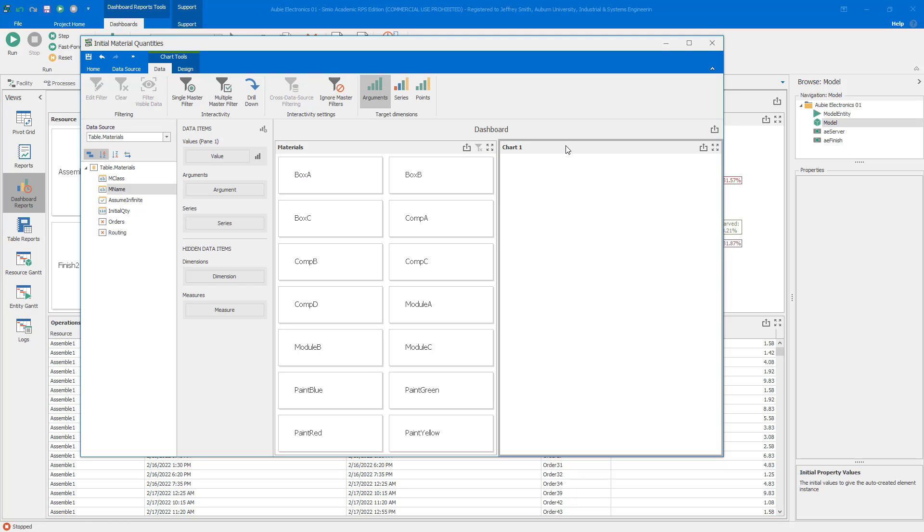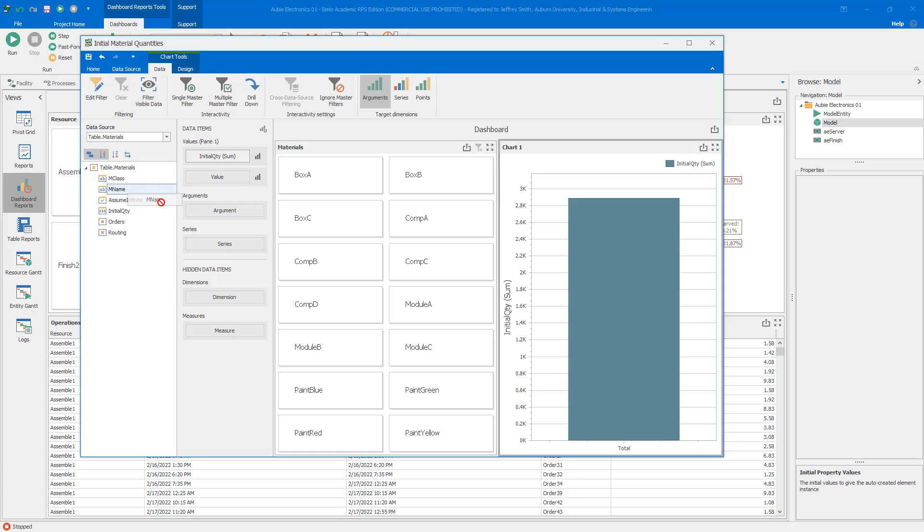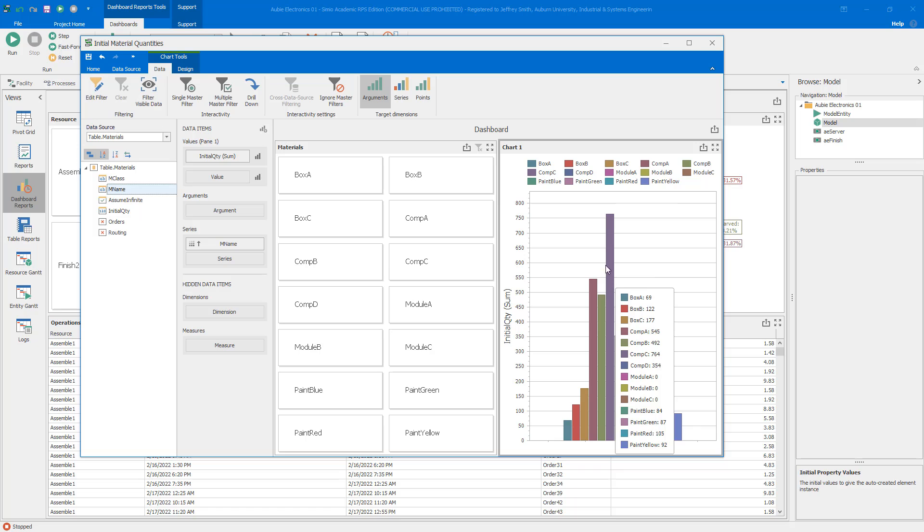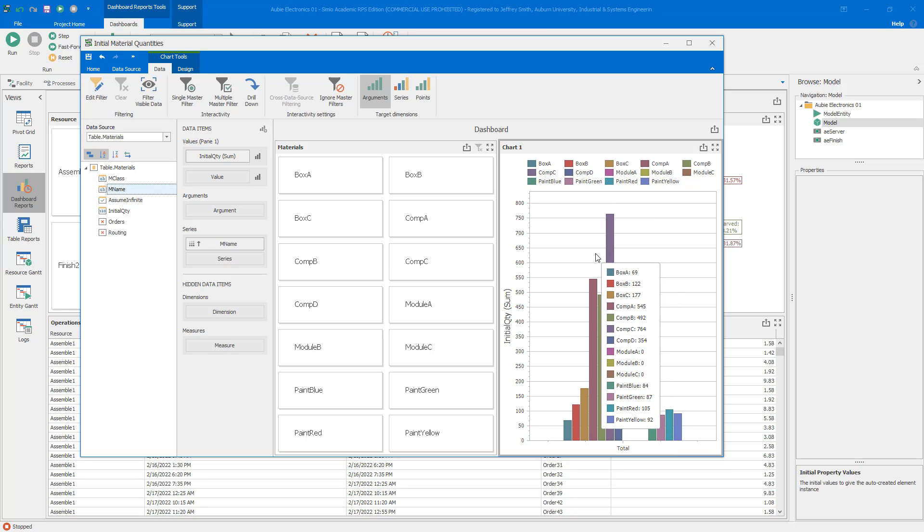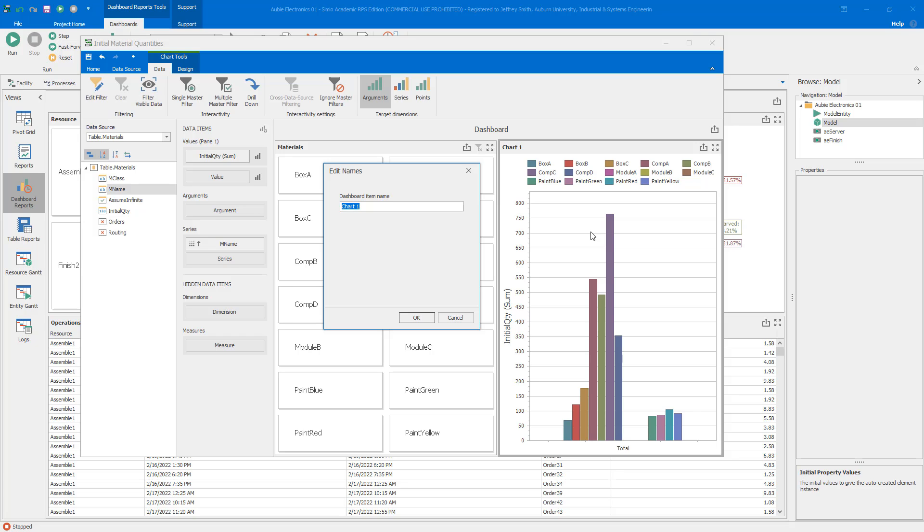We've got the initial part of the cards done. Now let's switch over to the chart. Make sure that you click on chart. I'm going to drag initial quantity to value right here. Now you can see the sum of all of the initial quantities. As we did before, I'm going to drag the MName to the series. I want to use the individual material names so that I can see all of the different values if I have no filtering done. I'm going to change the name and call this initial quantity.